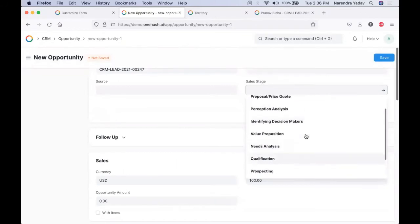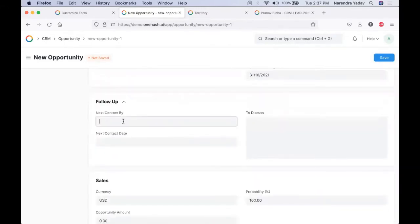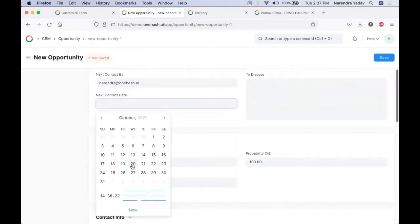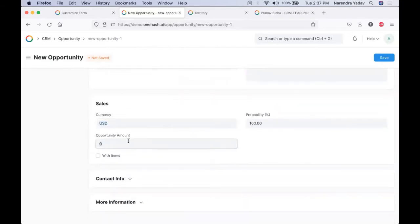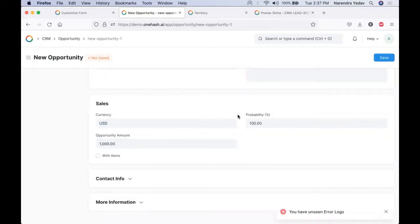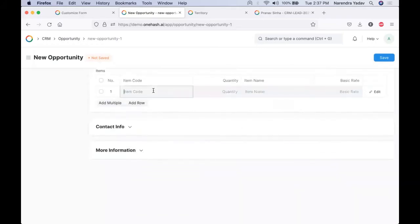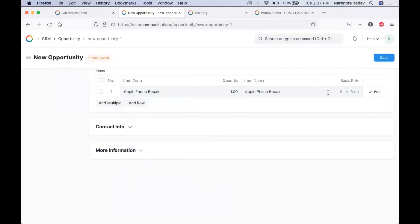We can have a follow-up section for our leads and follow up on the opportunities as well. We can select the required date on which we need to contact the leads and what key points need to be discussed. We can have the estimated amount that can be generated from this prospect and add that. We can also set the probability conversion rate. In case we want to tag what all items this customer is interested in, we can select the desired products and their quantity.